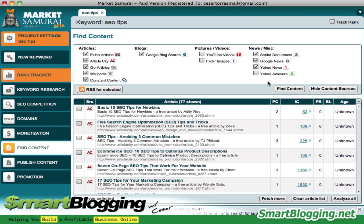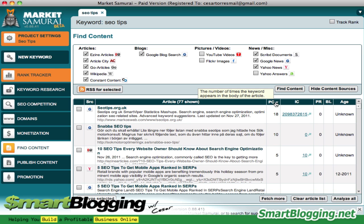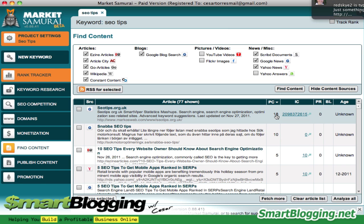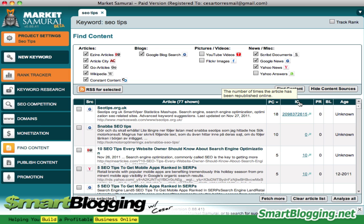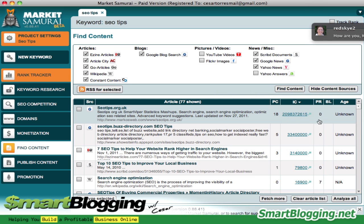Now hit Analyze All and it's going to analyze each and every one of these articles. Market Samurai has created a list of articles that have the keyword 'SEO tips' in them. We can prioritize by the number of times a keyword appears in the body of the article. Click on that and it'll display from highest to lowest — this one shows 'SEO tips' placed 18 times within the content, which is a little high. You can also search by the number of times the article has been republished online.